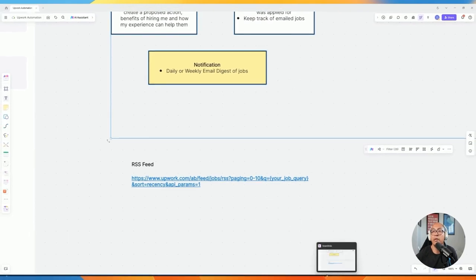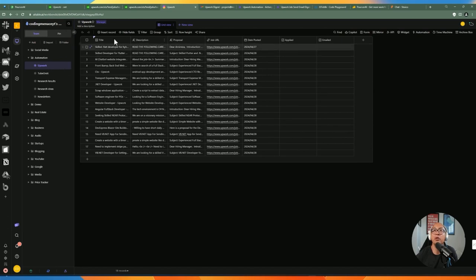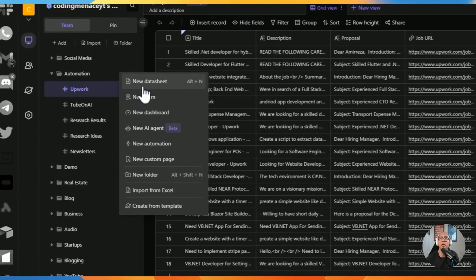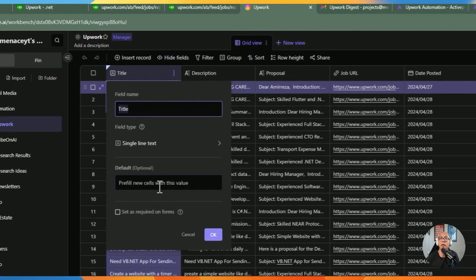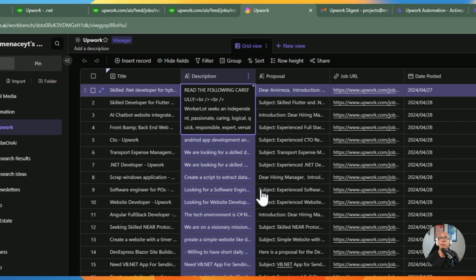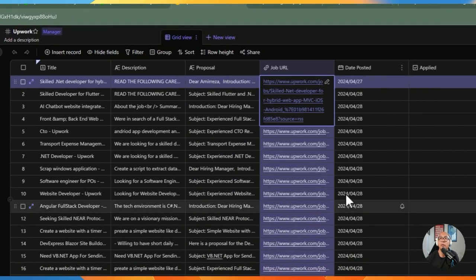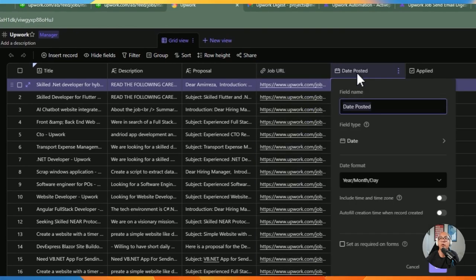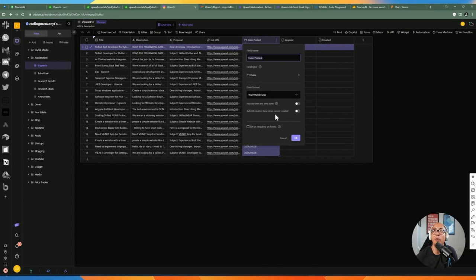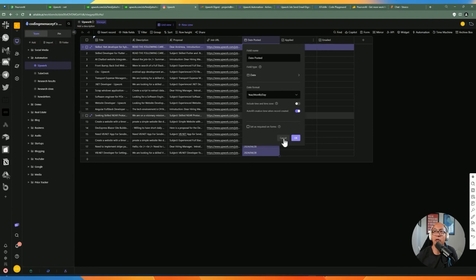Let's set up the Airtable data sheet. I already added an Upwork data sheet. I added a title field as single line text, a description as long text, and the same for the proposal — long text — since it holds more information. There's also a field for the job URL so you can go straight to the posting, and a date posted field.